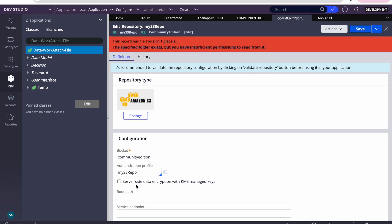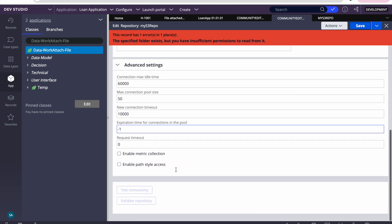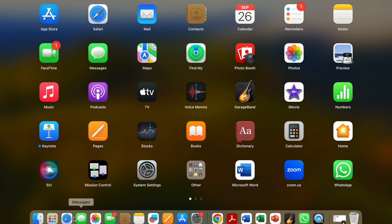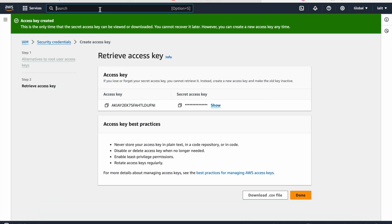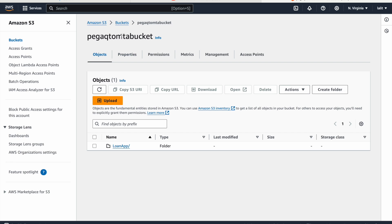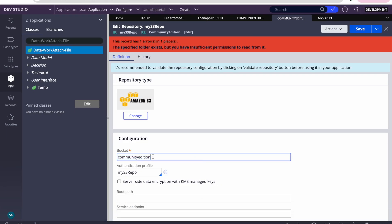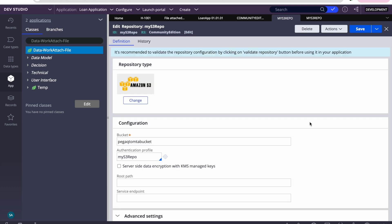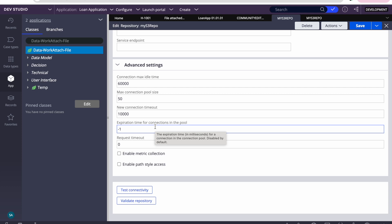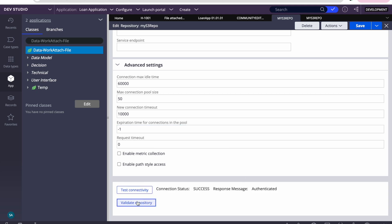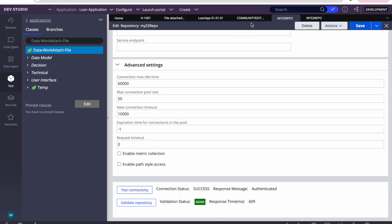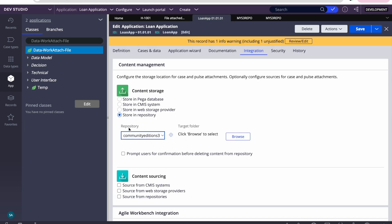It got saved. There's an issue — the bucket name is not correct, so we need to update it. Let's go back to S3, copy that bucket name — 'pega-activitometer-bucket' — and update it. Let's try to save it again. It got saved. You can review the advanced settings if needed. Now let's perform a test connectivity — it's showing success. Validate repo is also showing correct.